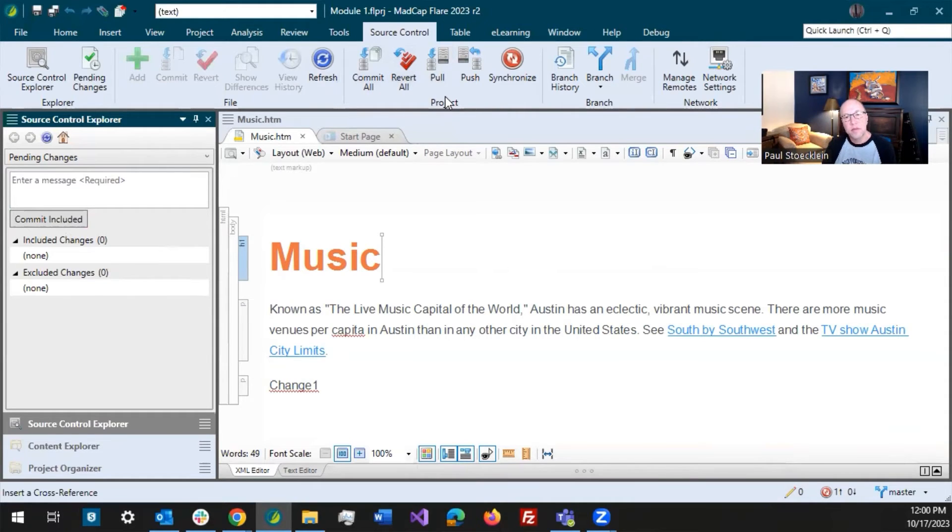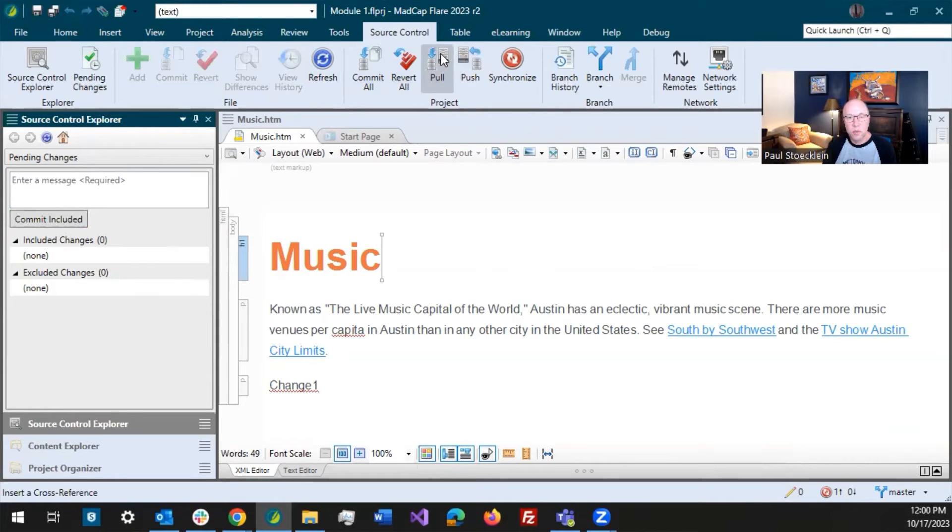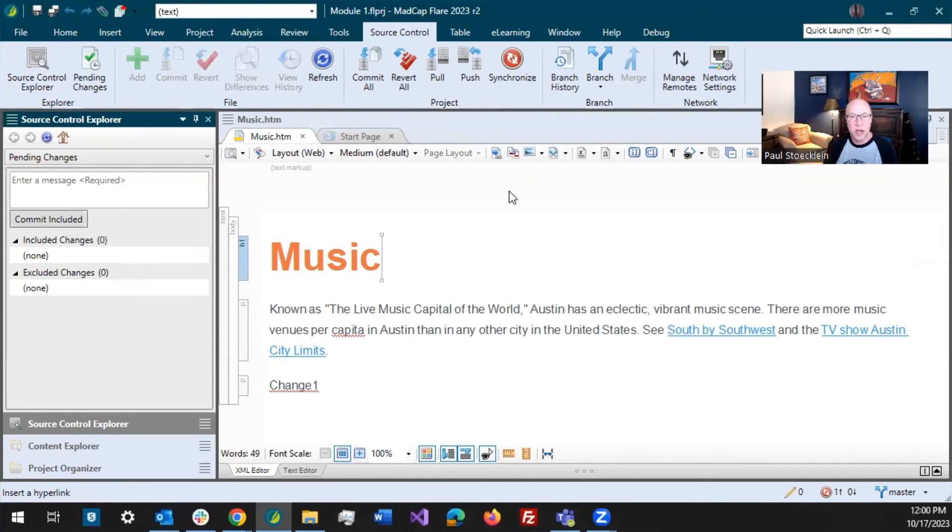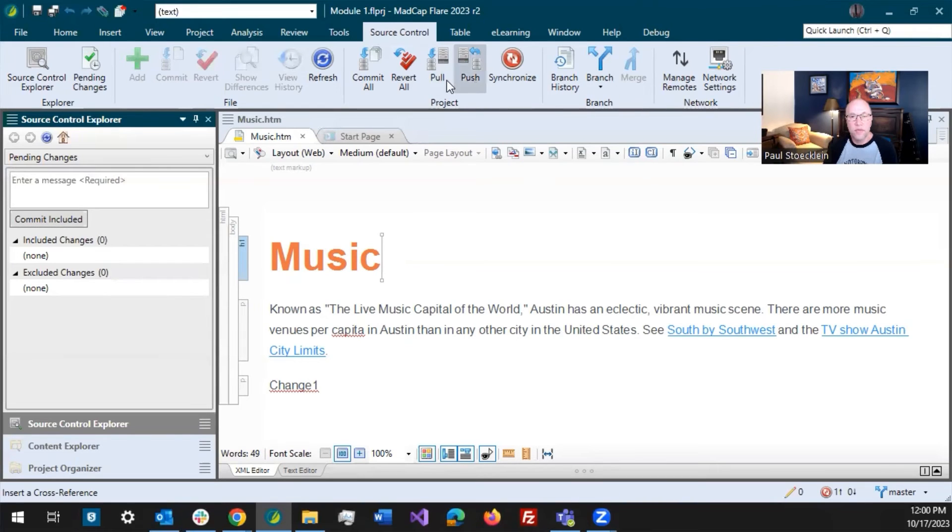But then the correct order is to pull and then push. So you're pulling changes from the remote repository, so you get changes from other authors, and then you push your changes up. But the synchronized button is great because it does both of these in the correct order.